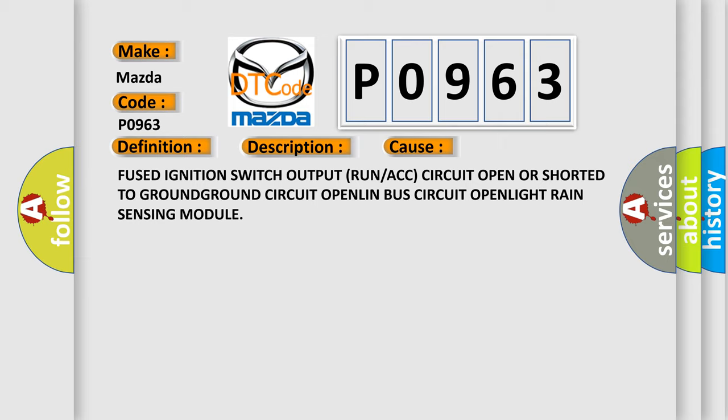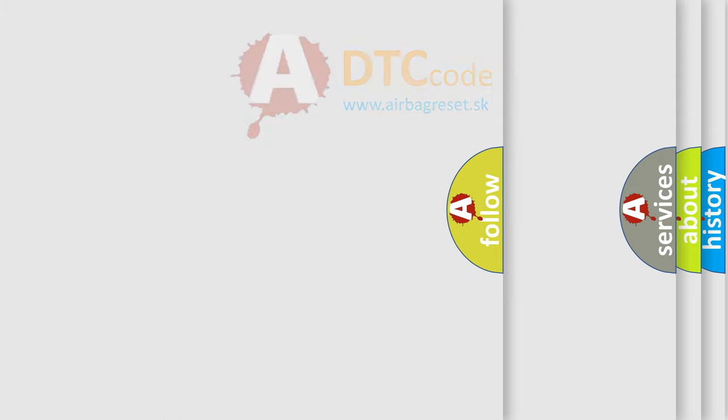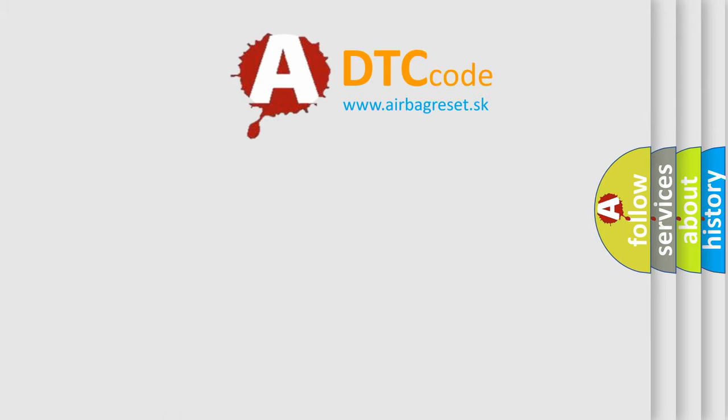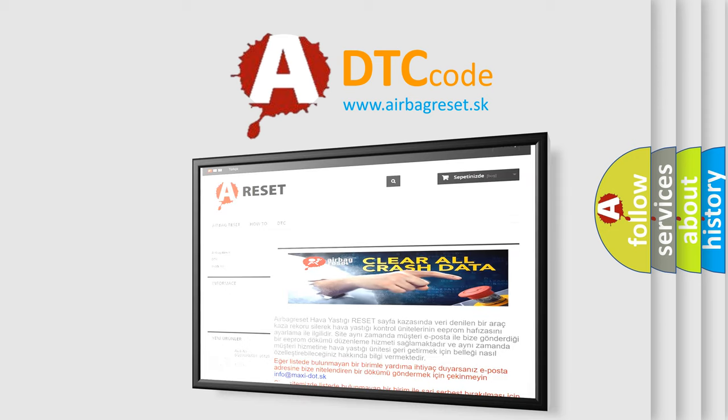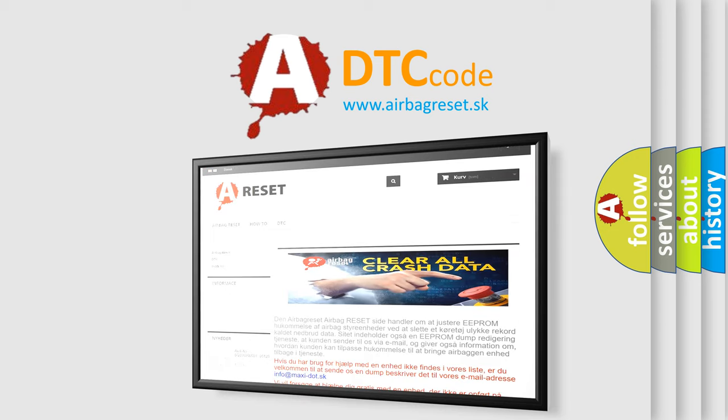The Airbag Reset website aims to provide information in 52 languages. Thank you for your attention and stay tuned for the next video.